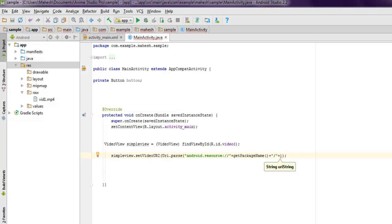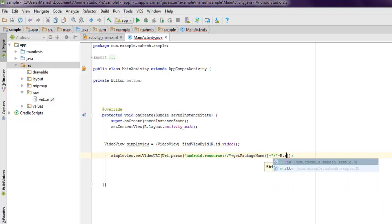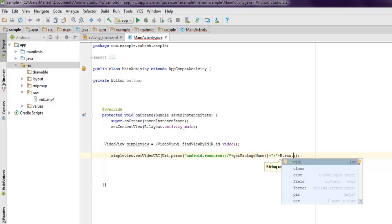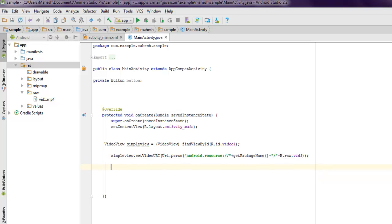What we did here is we showed the path from android.resource, then package name, and then slash, and then we check within resource folder up to the raw and point it out to that video.